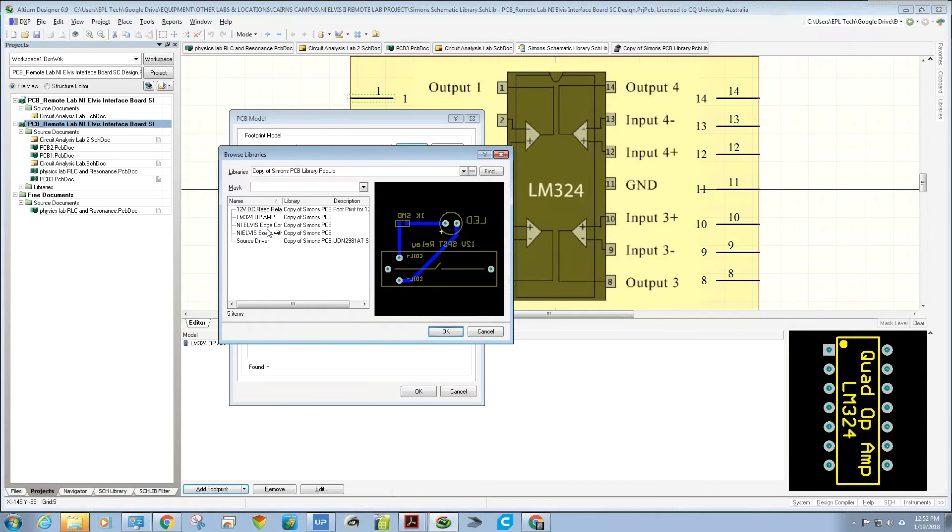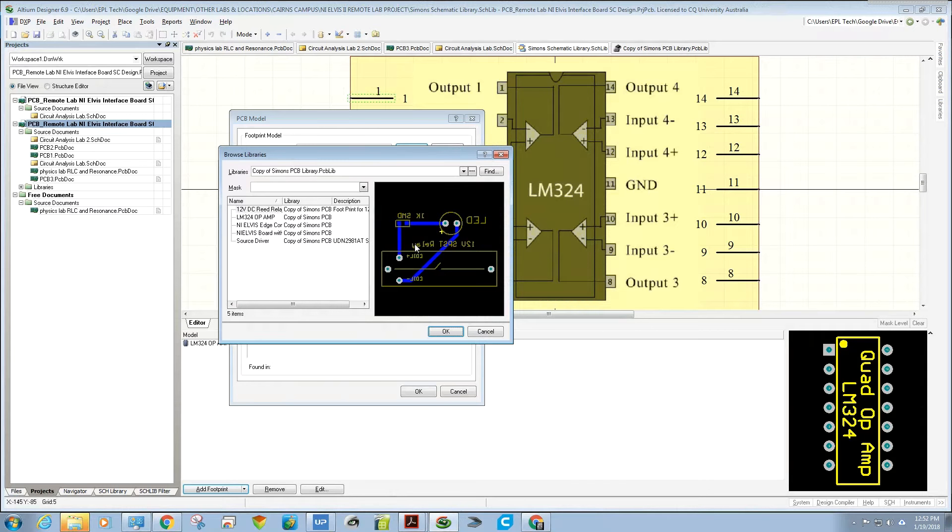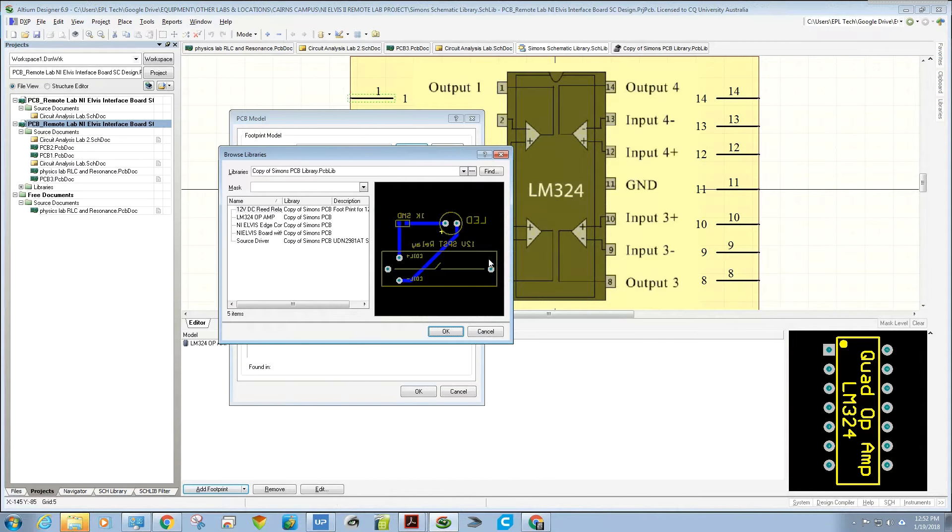Footprints are great, not just for single components. You can see an example here, I've got a 12-volt reed relay with a status indicator LED attached to that as well. By making that whole thing as a component, it simplifies my circuit board layout.